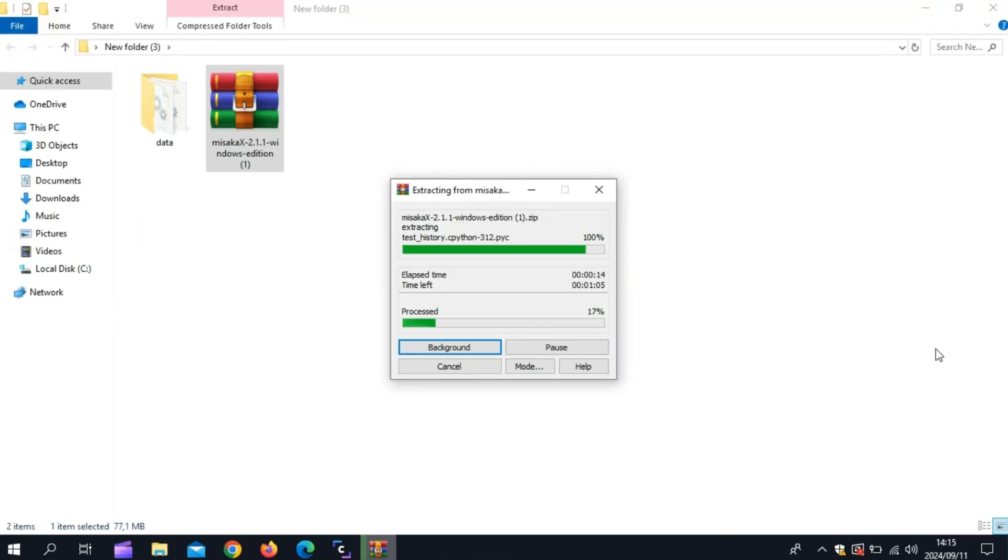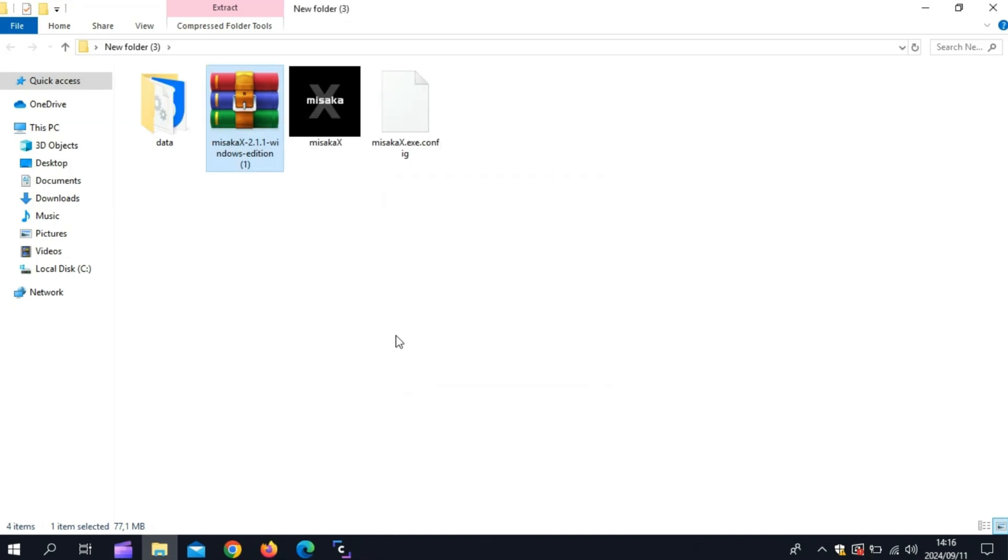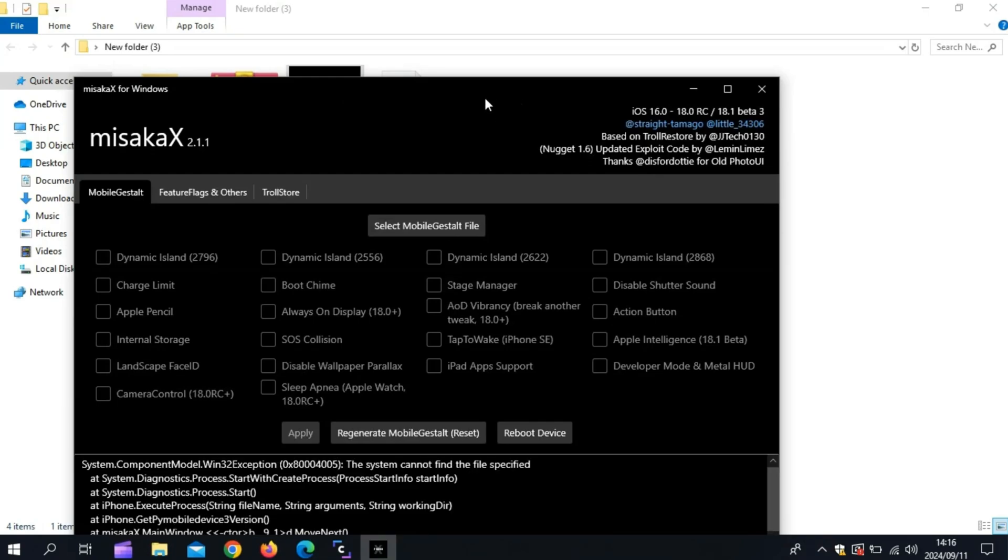After downloading Misaka X, simply unzip the Misaka X latest version. Then simply launch the Misaka X app.